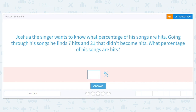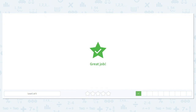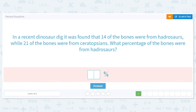I wonder if this is Joshua Groban. In a recent dinosaur dig, it was found that 14 of the bones were from hadrosaurs, while 21 of the bones were from ceratopsians. What percentage of the bones were from hadrosaurs?